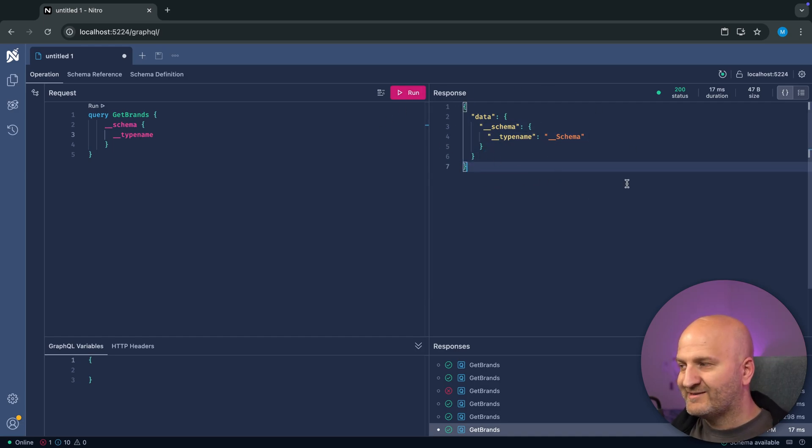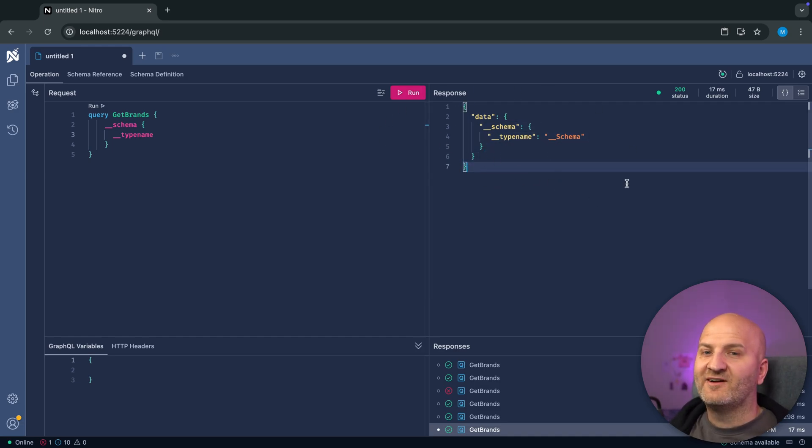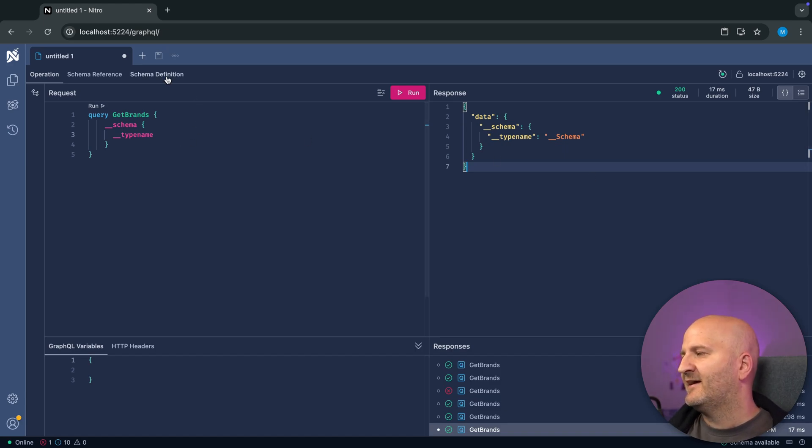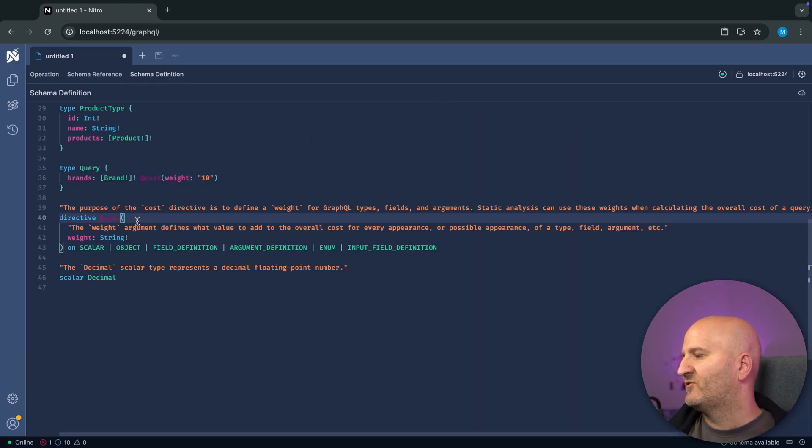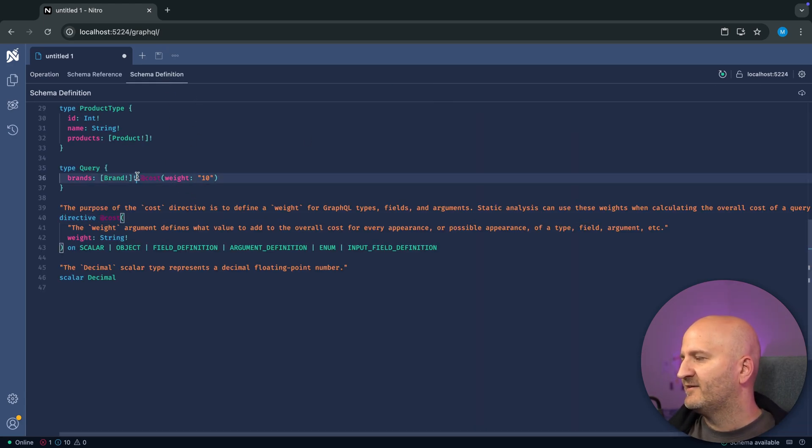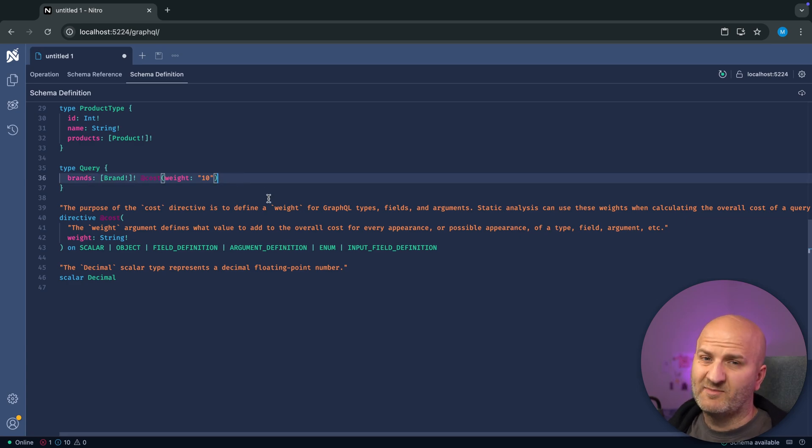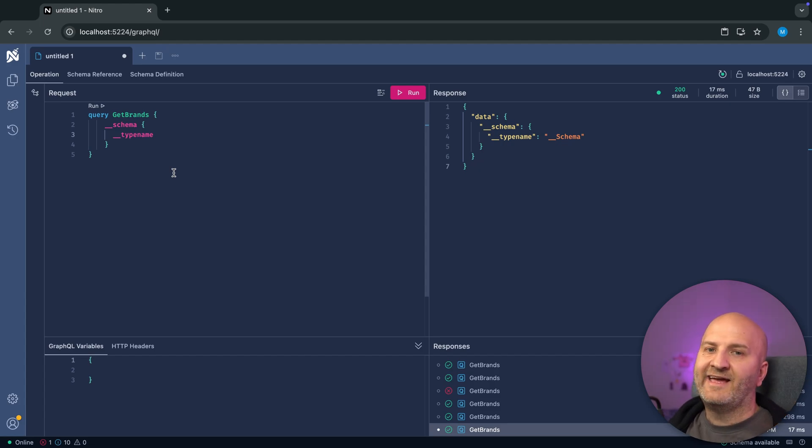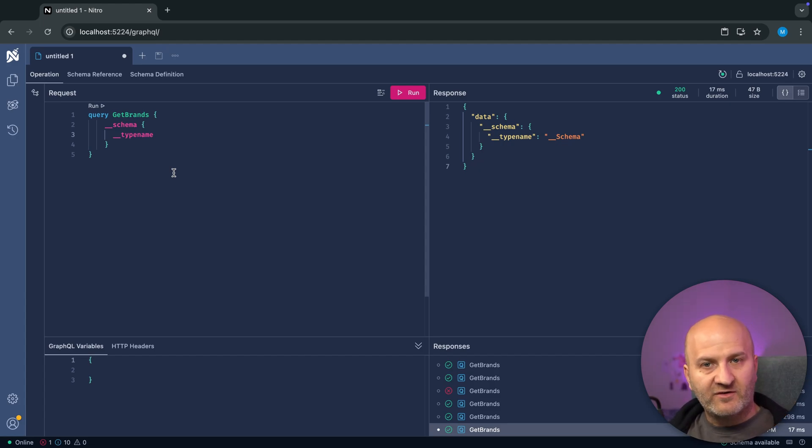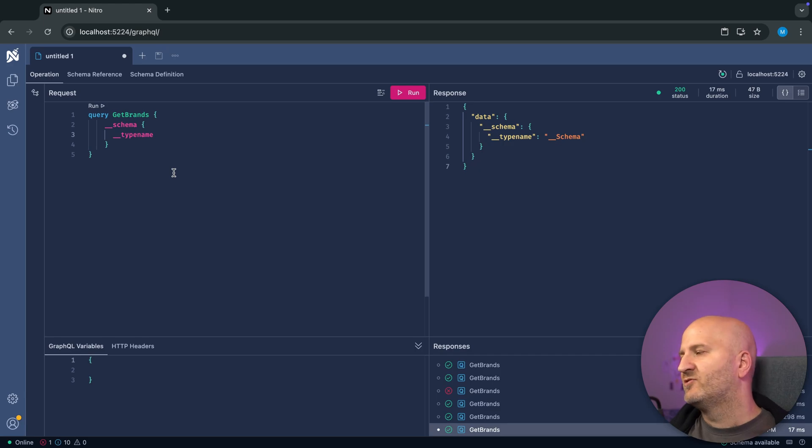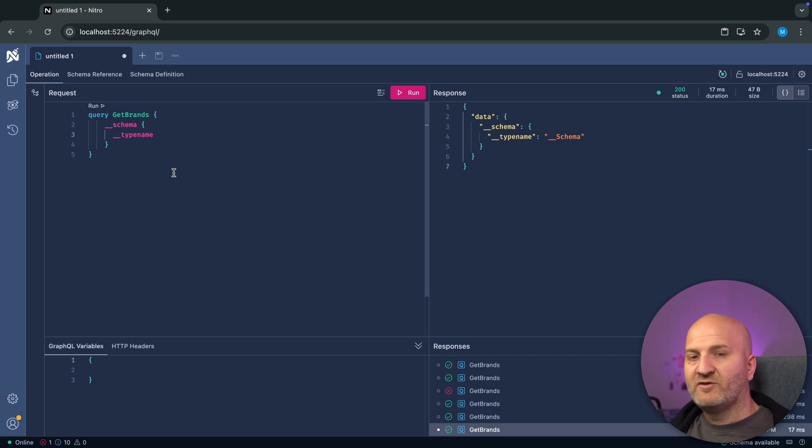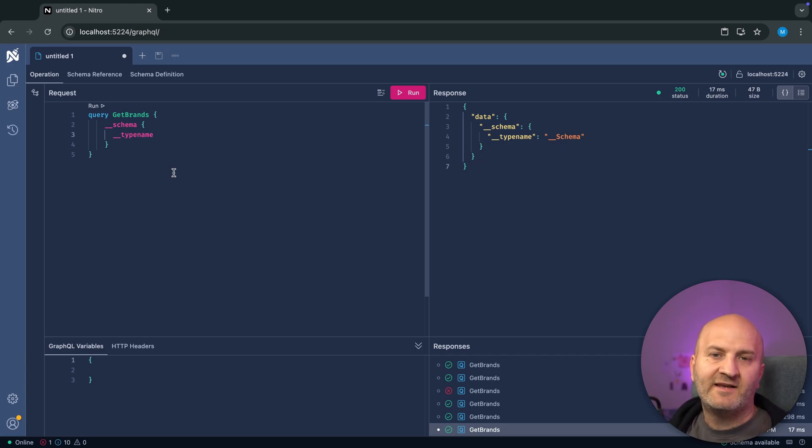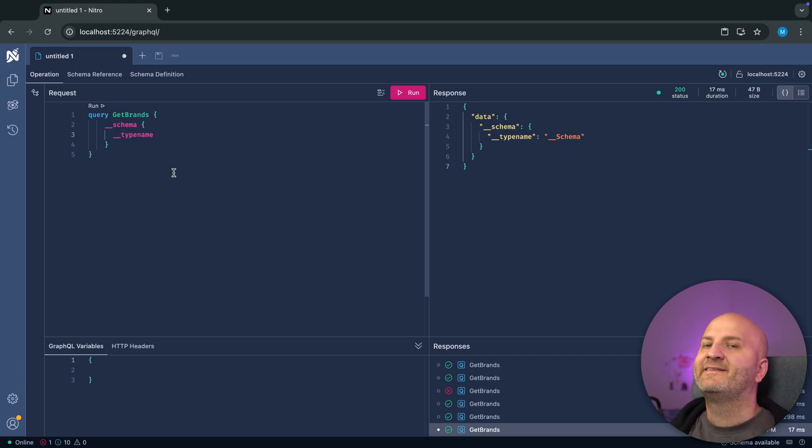So when you get started with hot chocolate, these are the things that you run immediately into. There's another thing, and I did already a YouTube episode on that, is the cost directive, which is also by default on. And we do that because a lot of people when they get started with GraphQL, they don't know about GraphQL security, how to secure a GraphQL server, how to make sure that your GraphQL server is not overloaded. So we put all these defaults in to make it secure, even if you don't have a clue. But then you can opt out of this. And this is then your choice.